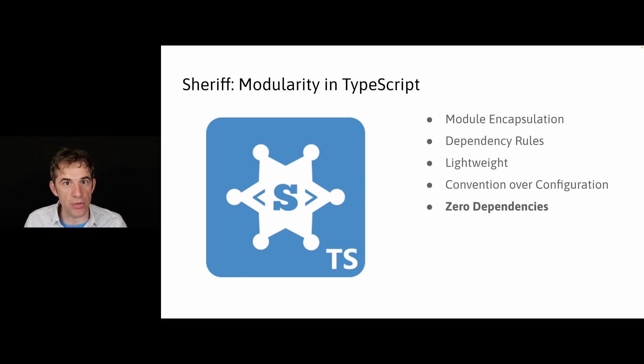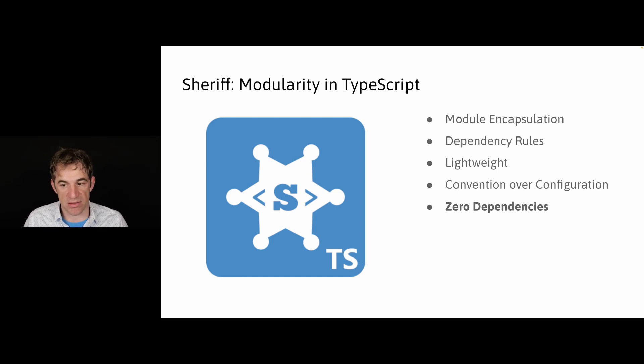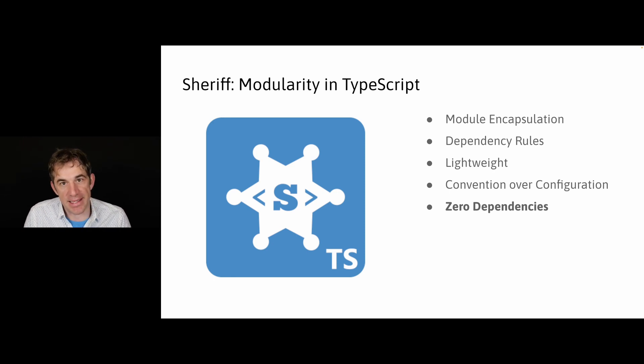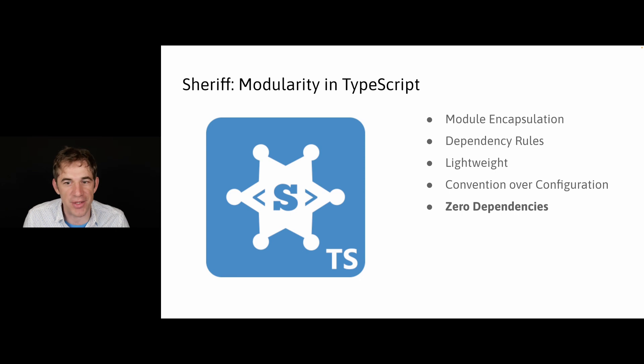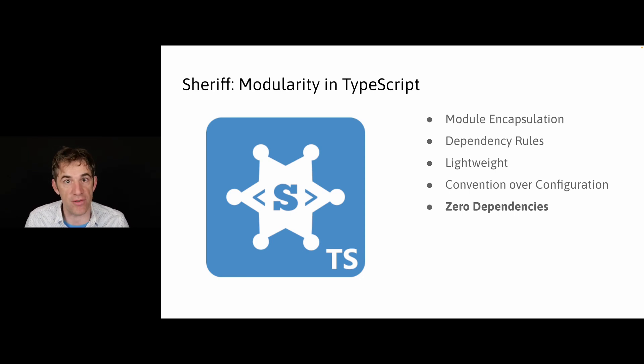And we have zero dependencies, which is very important for enterprise applications. So Sheriff is written or contains really no dependencies except TypeScript and ESLint. I mean, this is a must have, because otherwise it will not work. But everything else is just written in Sheriff itself.